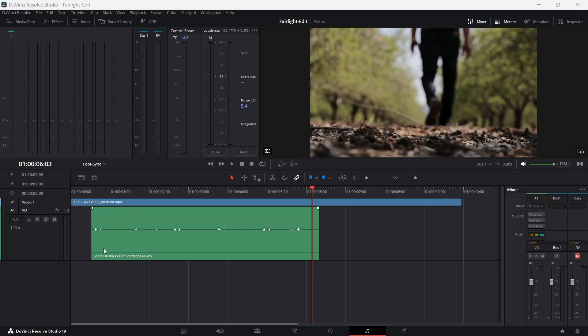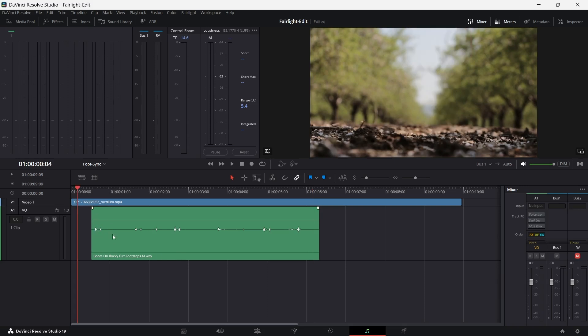I have found this audio file in the Fairlight sound library. In another YouTube tutorial I showed you how you can download and install the sound library. If you don't know about that, just take a look at that video. This time I have already selected an audio file and this clip has some recorded footsteps on dirty ground.